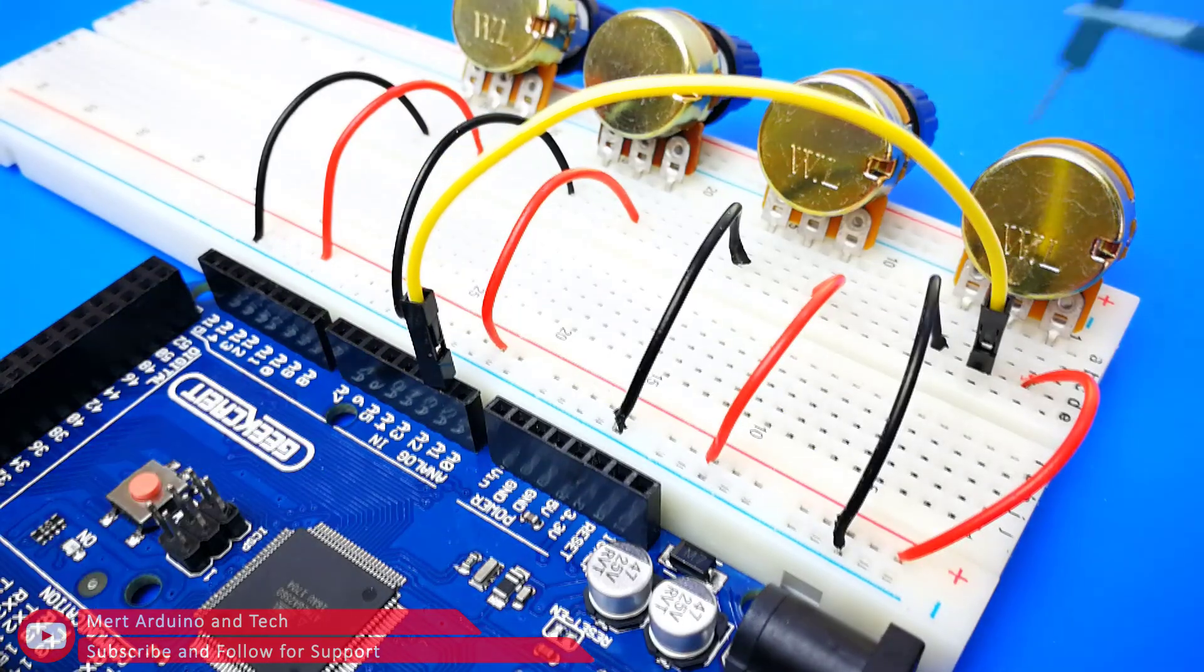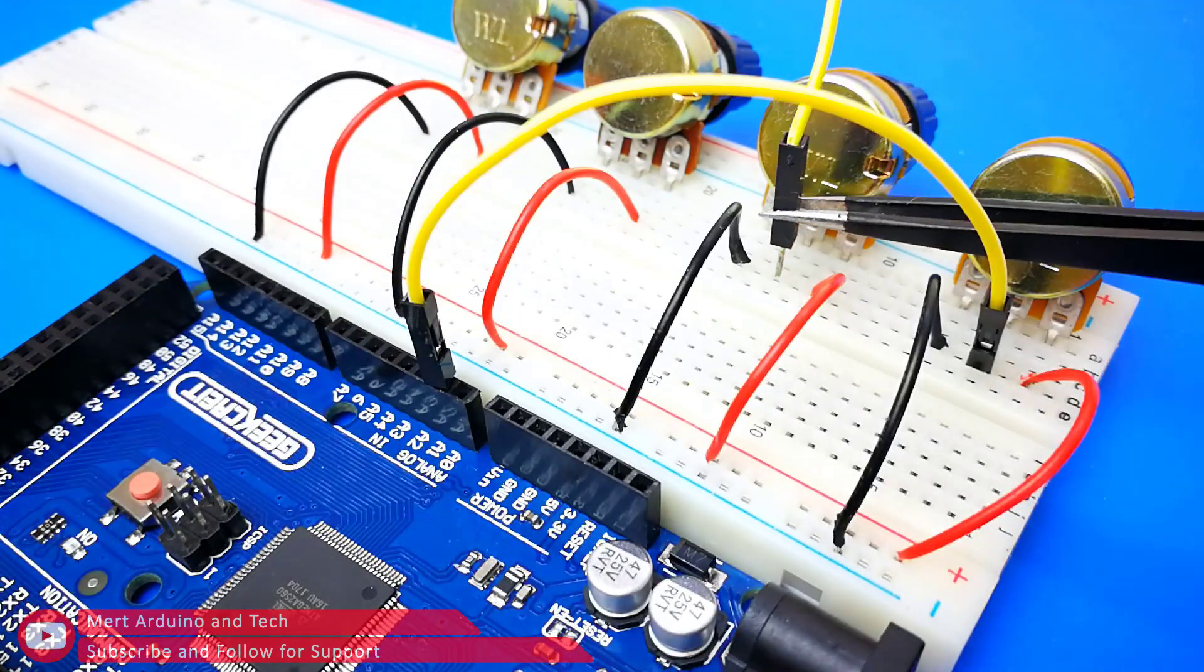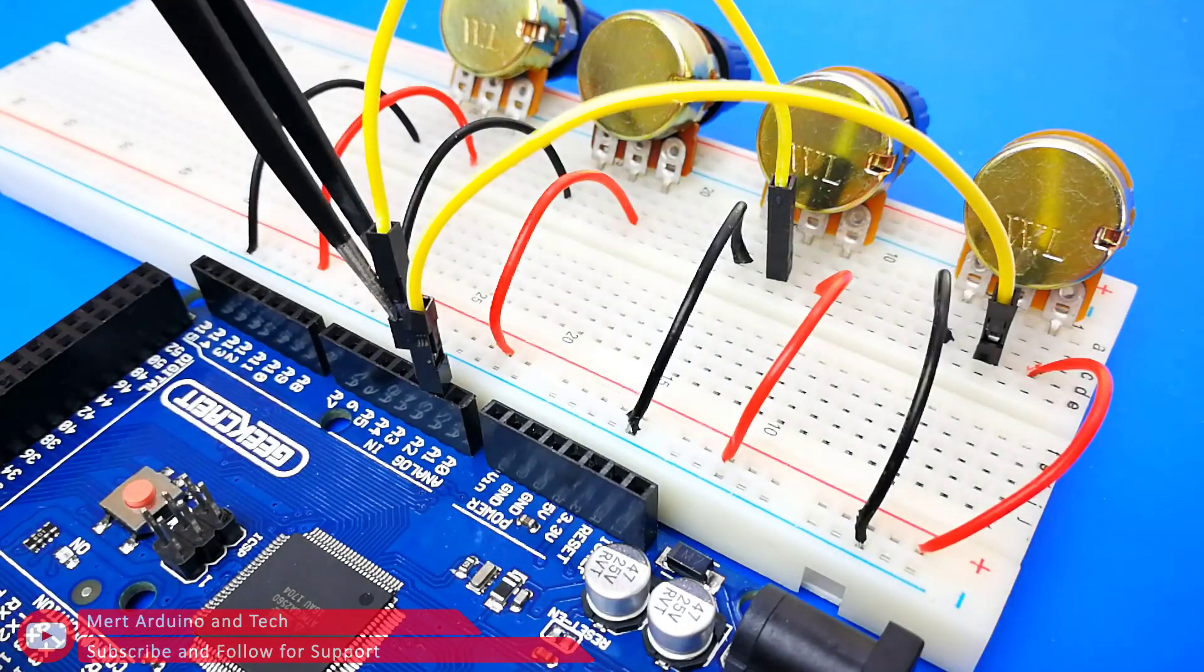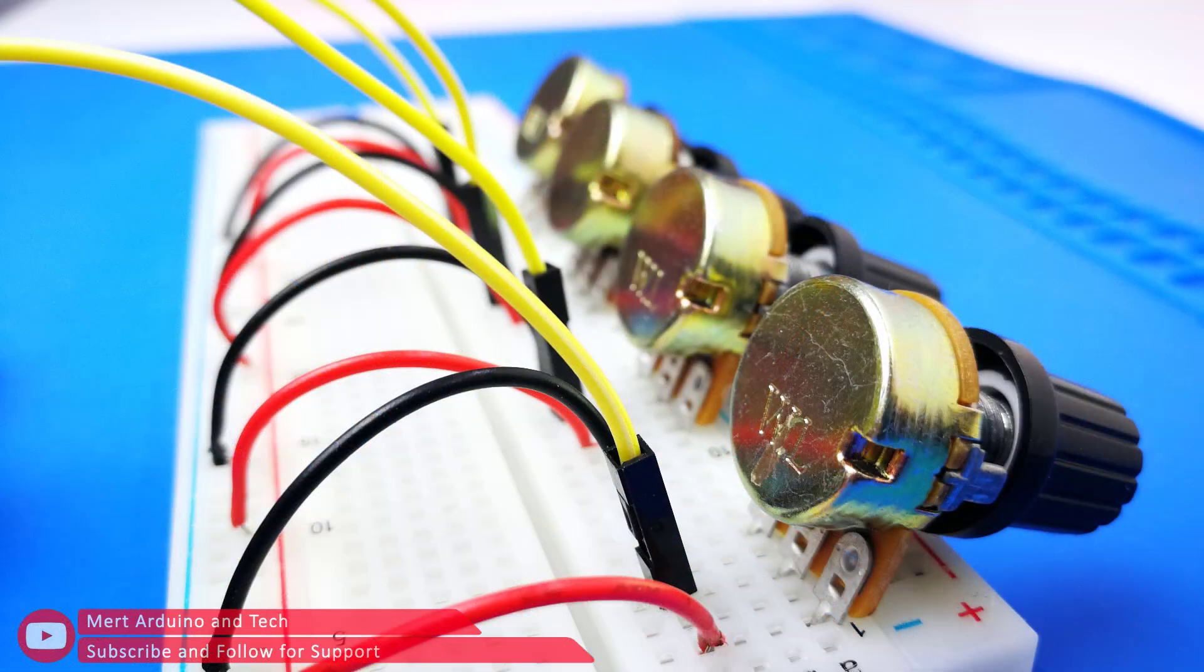The middle leg connect to analog 1, 2, 3 and 4 input of the Arduino respectively.